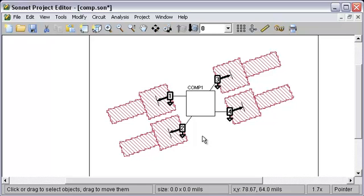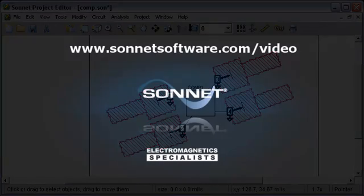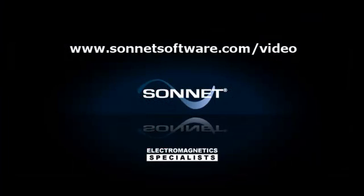So that's all it is to setting up diagonal ports in Sonnet. Please visit sonnetsoftware.com slash videos for more training and quick tip videos.